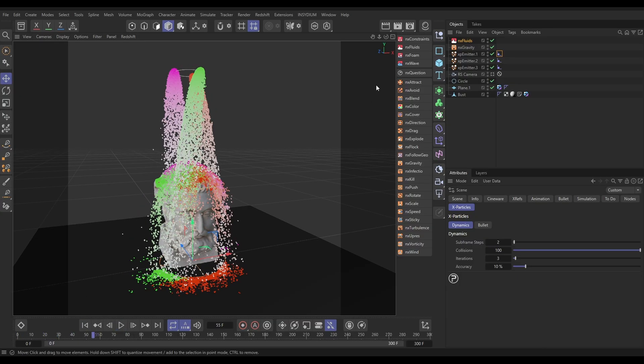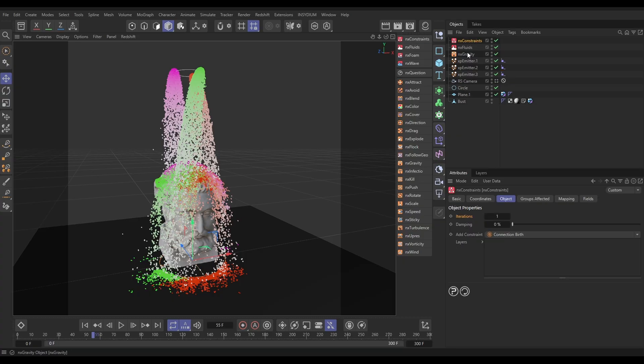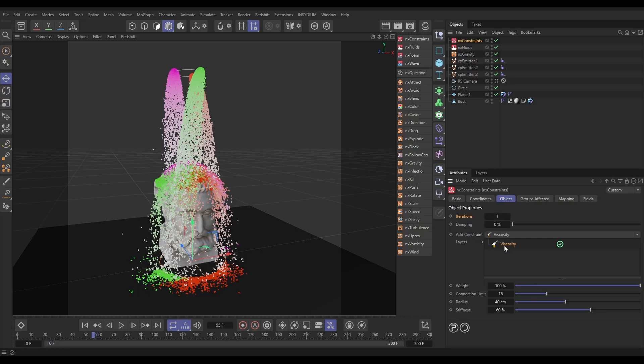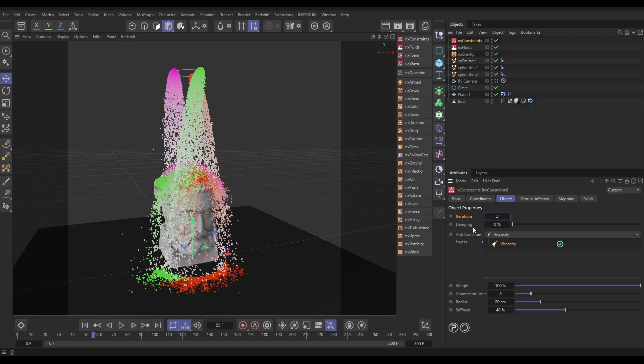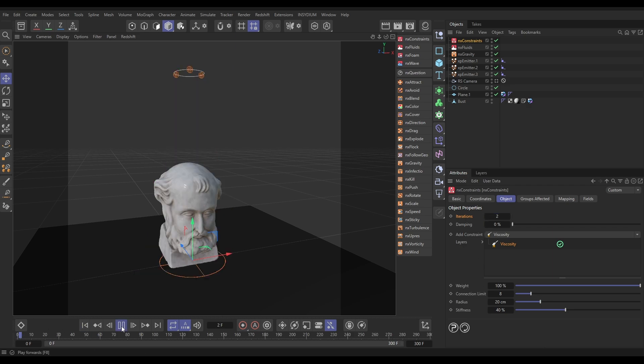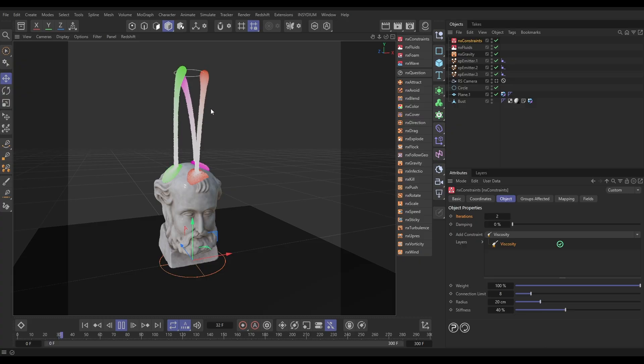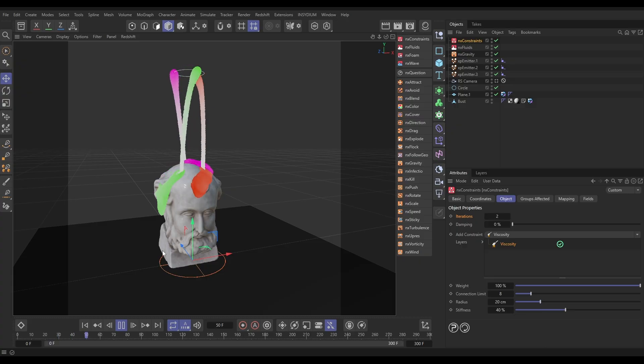So now we're going to get this gloopy viscosity going on. Let's click on Nexus Constraints and we're going to bring in a viscosity layer. The connection limit is going to be eight, so one particle can connect with up to eight others with a springy viscosity constraint, but only if they are within 20 centimeters of each other, and they will have a stiffness, a viscosity stiffness of 40. I'm going to increase the iterations which increases the accuracy. This also increases the strength, so 40 stiffness on two iterations is going to be a lot gloopier than 40 stiffness on one iteration. Let's hit play and now we're getting this really nice gloopy simulation.